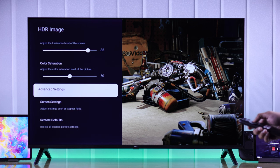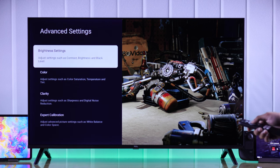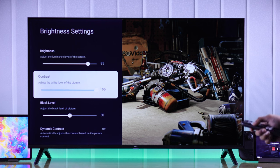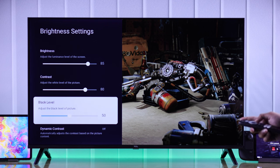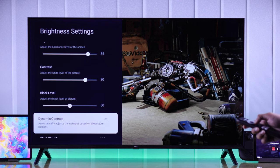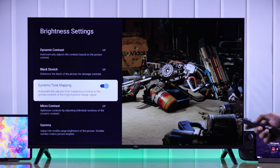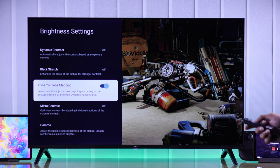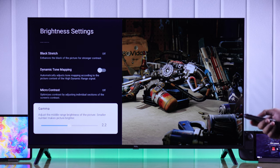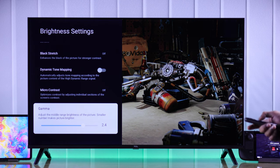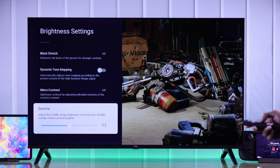Then there's advanced settings. We'll go to brightness settings again. The second option is contrast or white level — the best spot for this is around 80. Next is black level, and it should be around the middle. If you go down, there are automatic options, all of which we need to turn off. You can try dynamic tone mapping and see if it looks good. The last option here is gamma — if you lower it, it will brighten the picture, and if you increase it, it will make the picture darker. But 2.2 is a good place to put it.